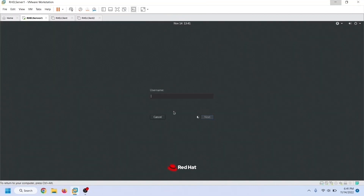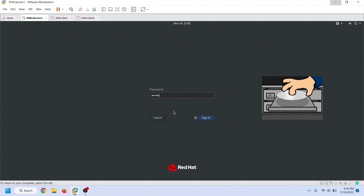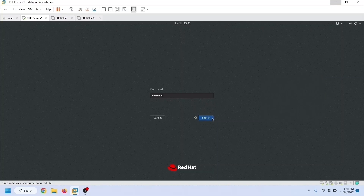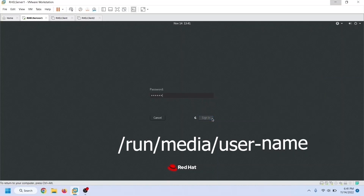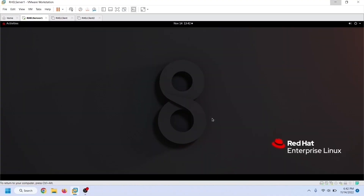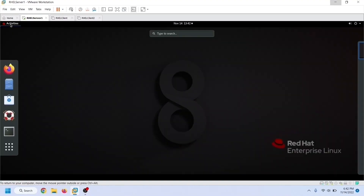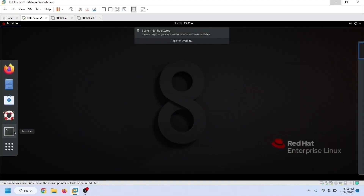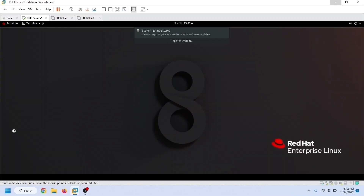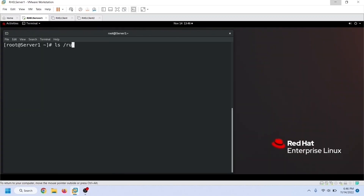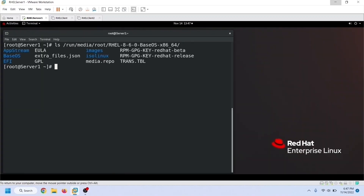If you are using a physical machine and have the installation disk, insert the disk into the optical drive. In all three cases, RHEL will automatically mount the disk to the /run/media/username directory. To verify it, you can list the contents of this directory. Open a terminal and use the ls command to list the contents of the disk. Starting from RHEL 8, Red Hat packs packages in two separate directories: BaseOS and AppStream.